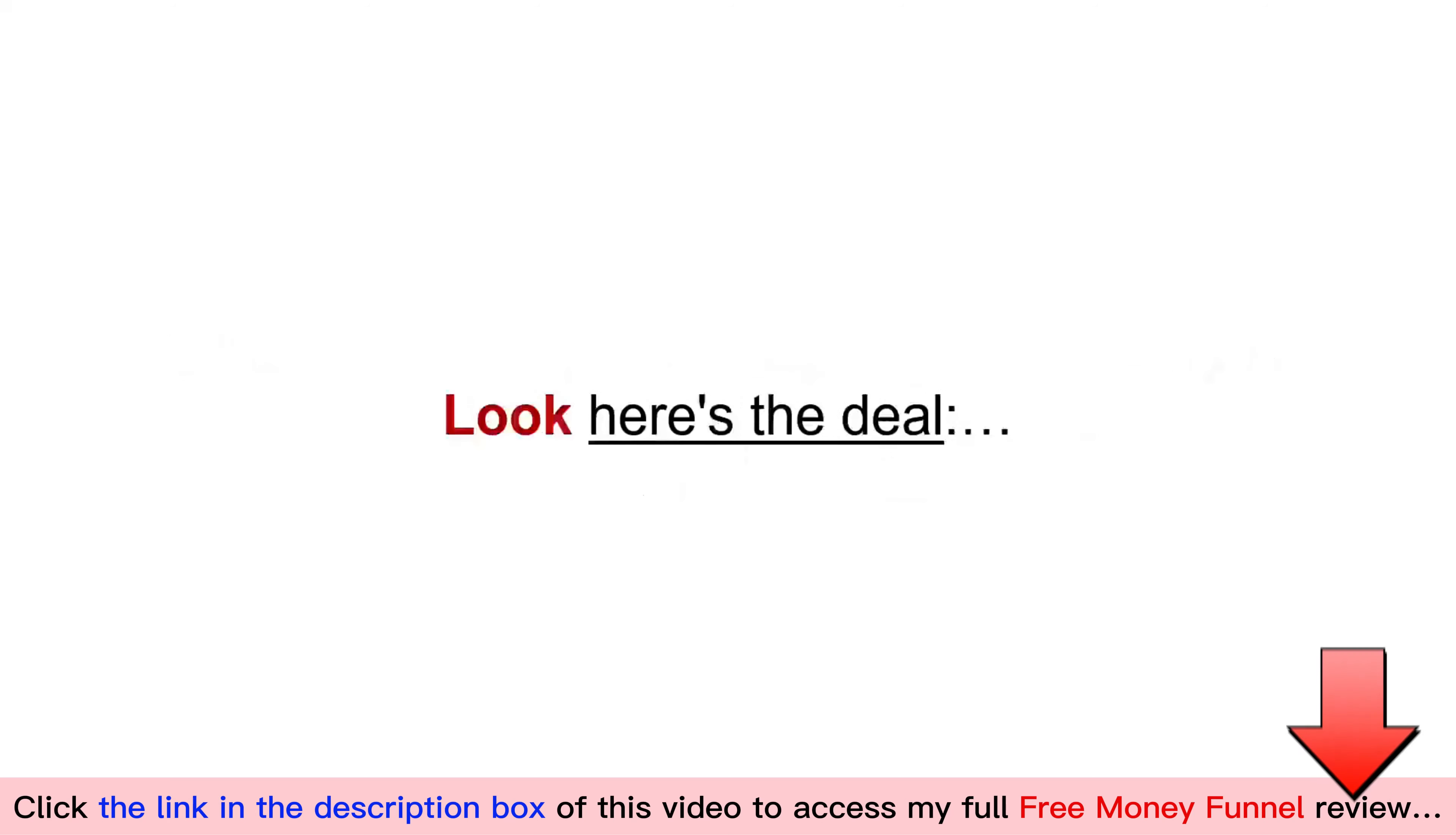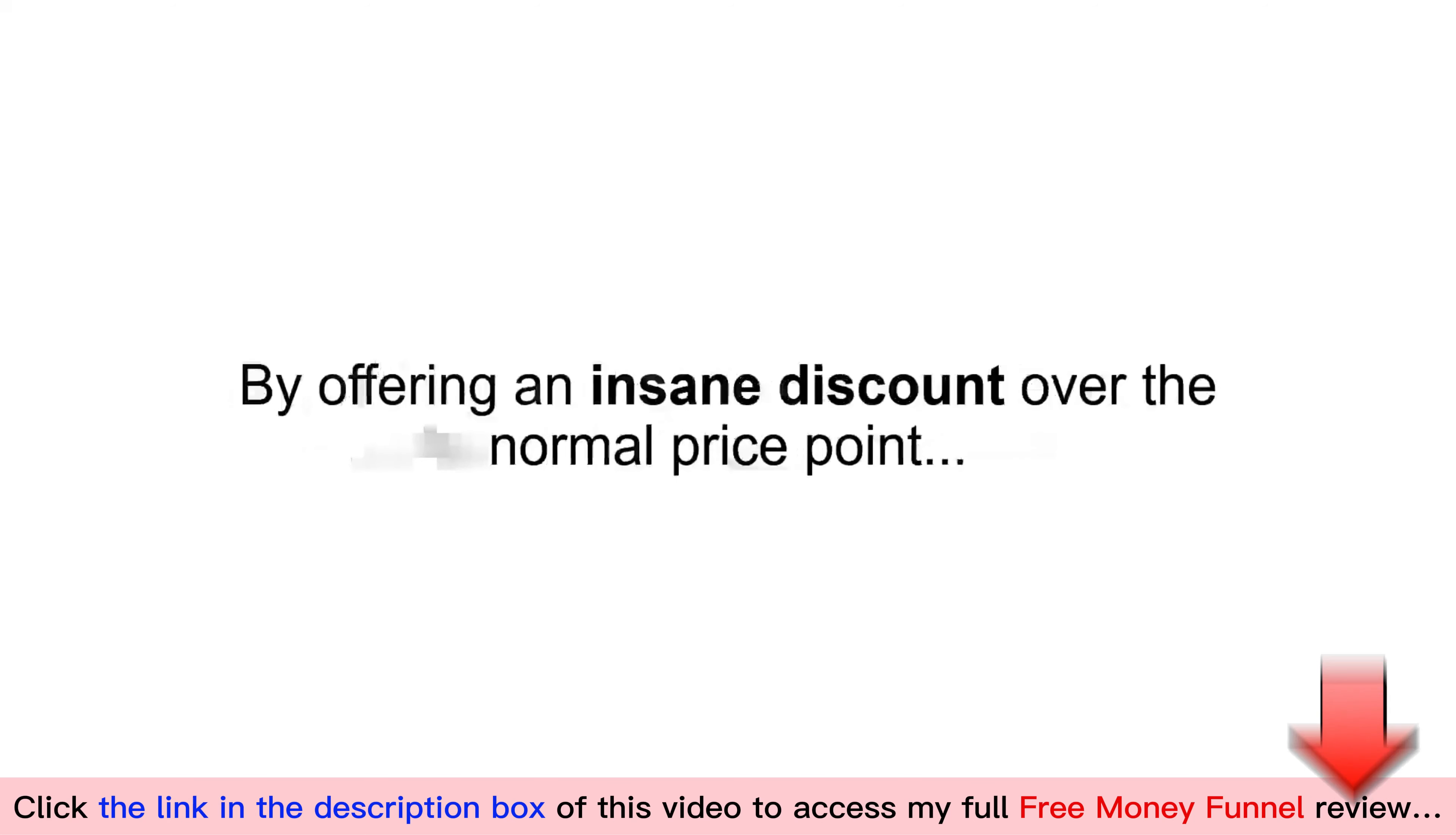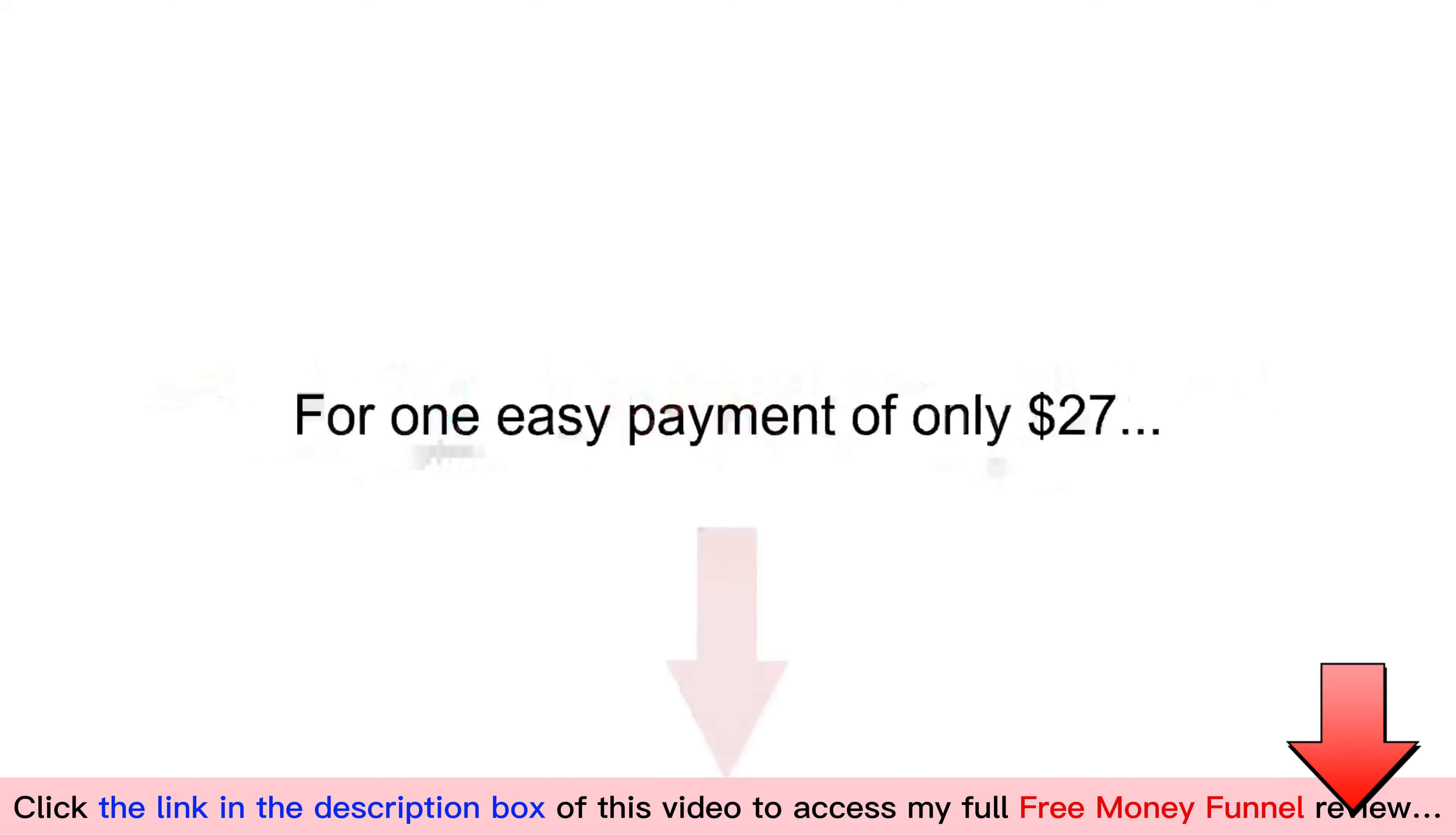Look, here's the deal. I'm planning to sell the free money funnel over webinar at my usual price of $997. Yet before I do that, I want to gather more testimonials from regular folks who are using this funnel to earn money from home by offering an insane discount over the normal price point. So if you are on this page now, consider yourself lucky. You get to join this coaching program at less than half of what everyone else has to pay. Act right now and promise to send me a testimonial after you earn your first paycheck online and you can secure your copy of the free money funnel for one easy payment of only $27.